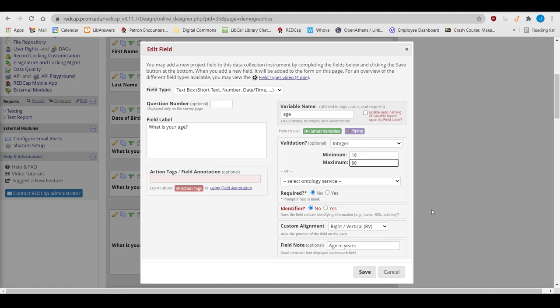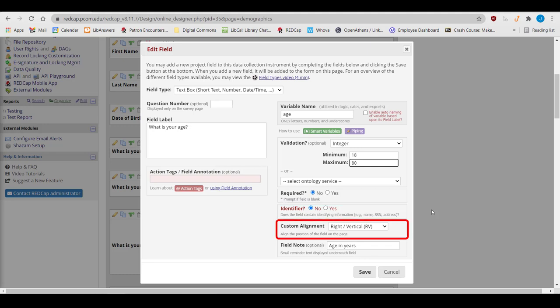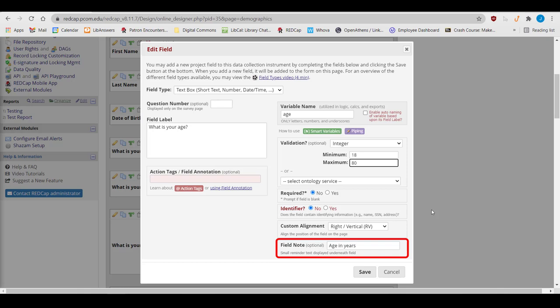You can also mark the field as containing potentially identifying information, like name, birthday, or address. You can give it a custom alignment, which just says where the box or multiple choice answers appear in relation to the field label. And you could give it a field note, a small text reminder that displays underneath the field, just like it does under the field note field.